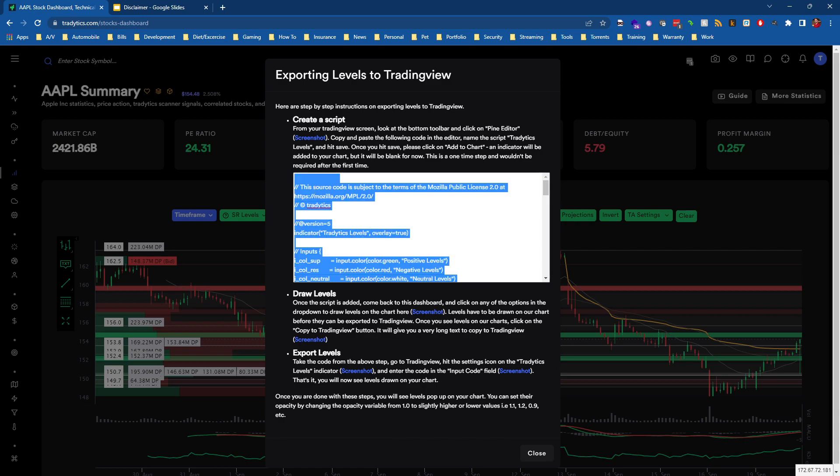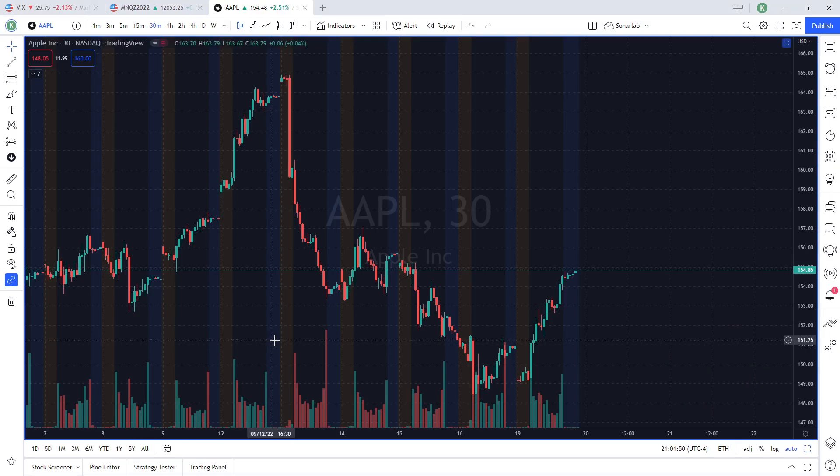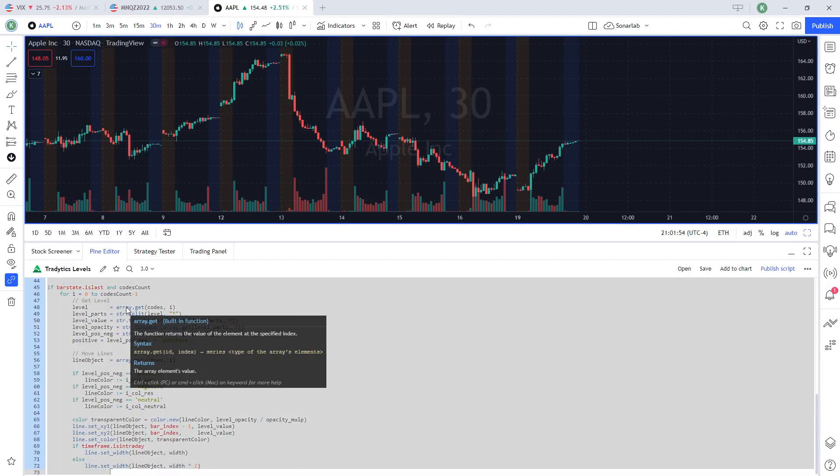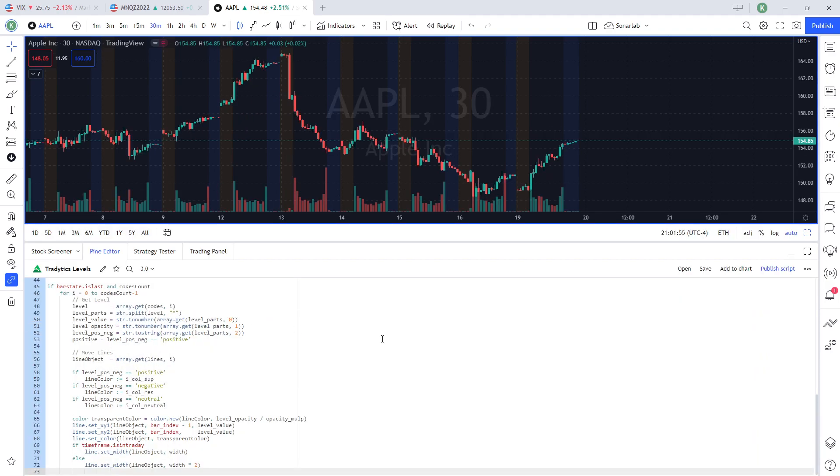So I'm just going to copy that out and then down here, I'm going to click Pine Editor and I'm going to paste this in.